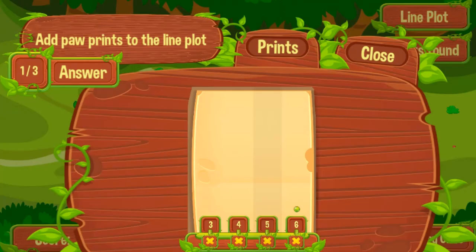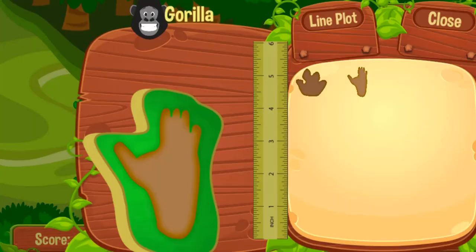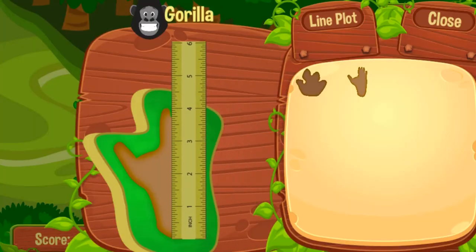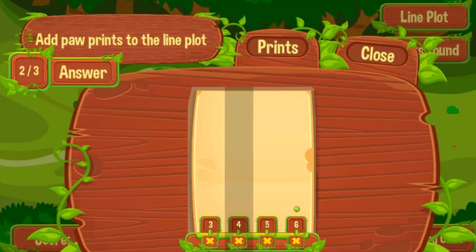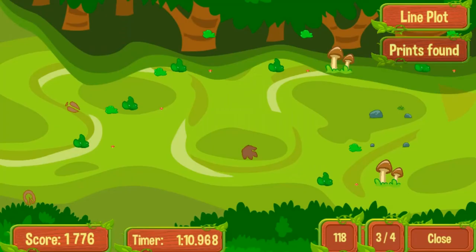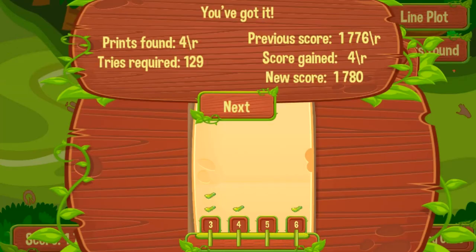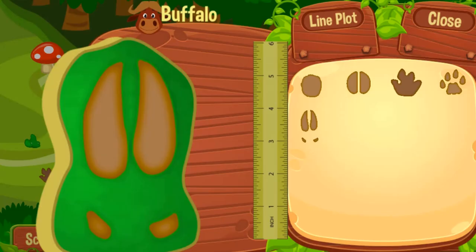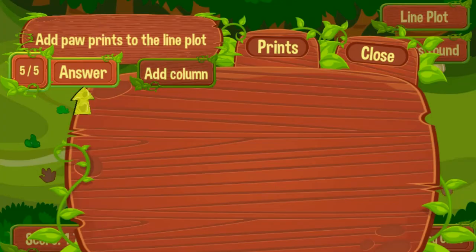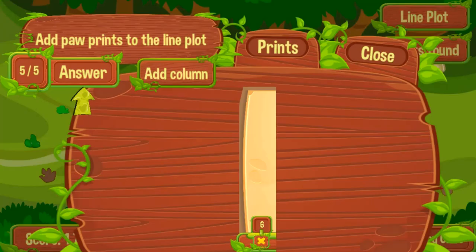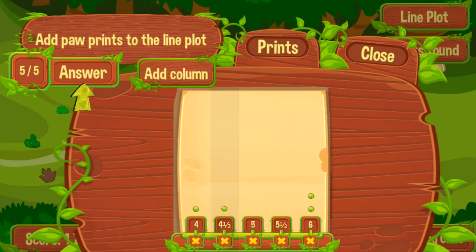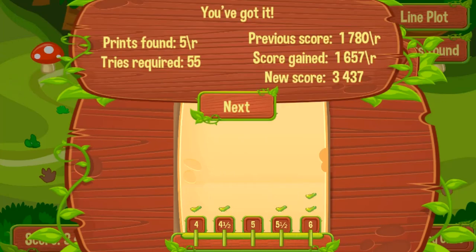Help King Kango the lion count all of the animals in his domain. Your goal is to find the footprints of the animals and plot their size on a graph. Use the mouse to click around the jungle and find the right amount of footprints required to complete the level. Drag the ruler to the footprint and measure its length, then plot the given length on a graph. Use the tabs and buttons to create the graph, and answer math questions to progress to higher levels. Complete all the levels to win the game!